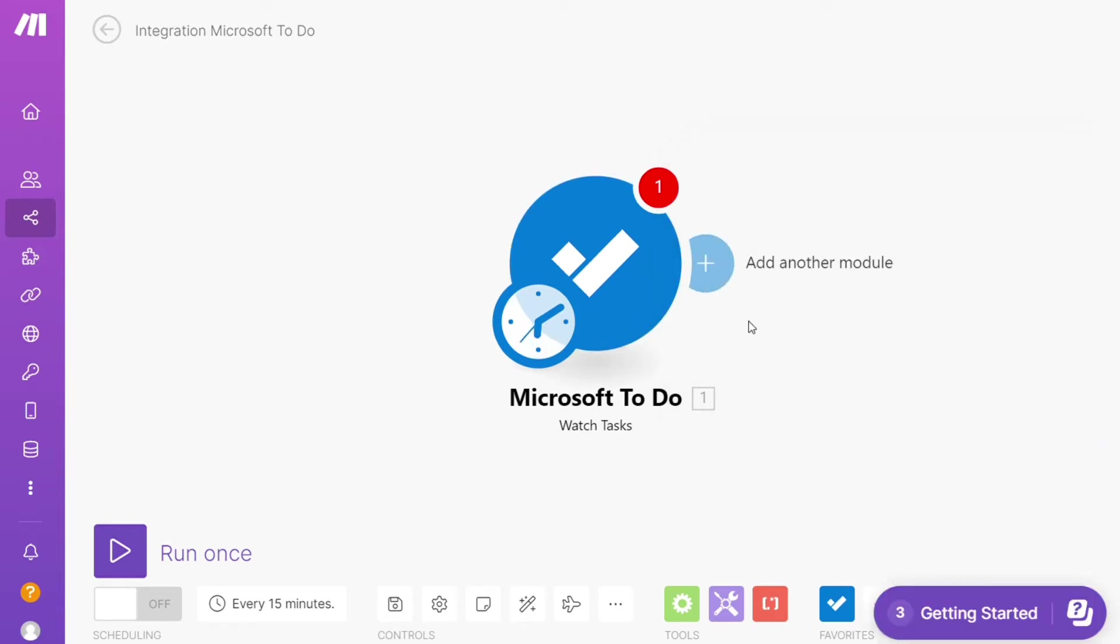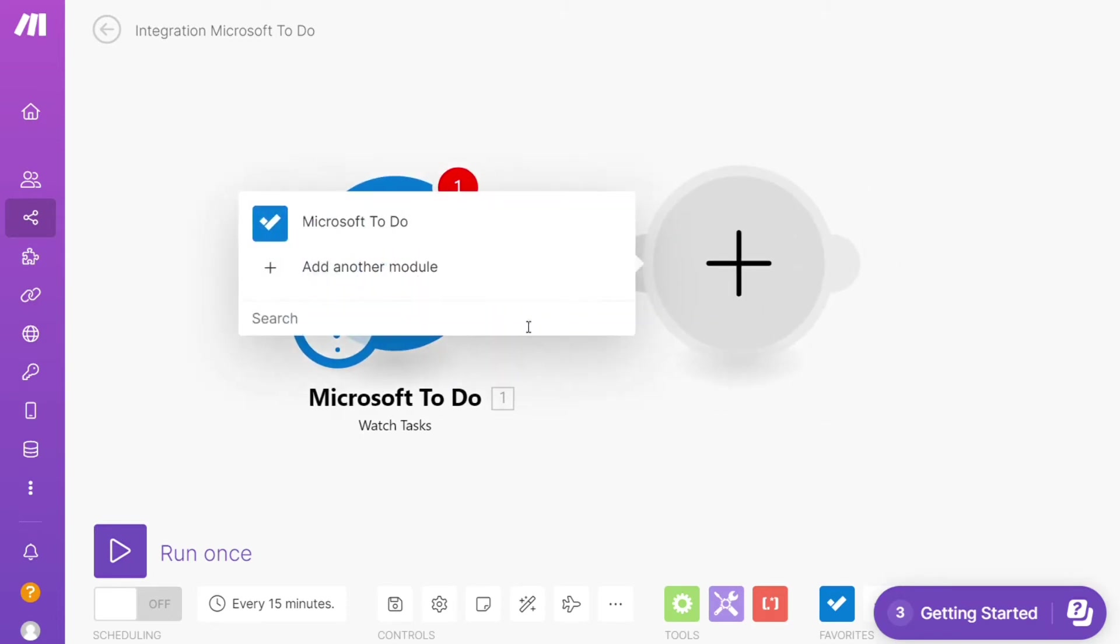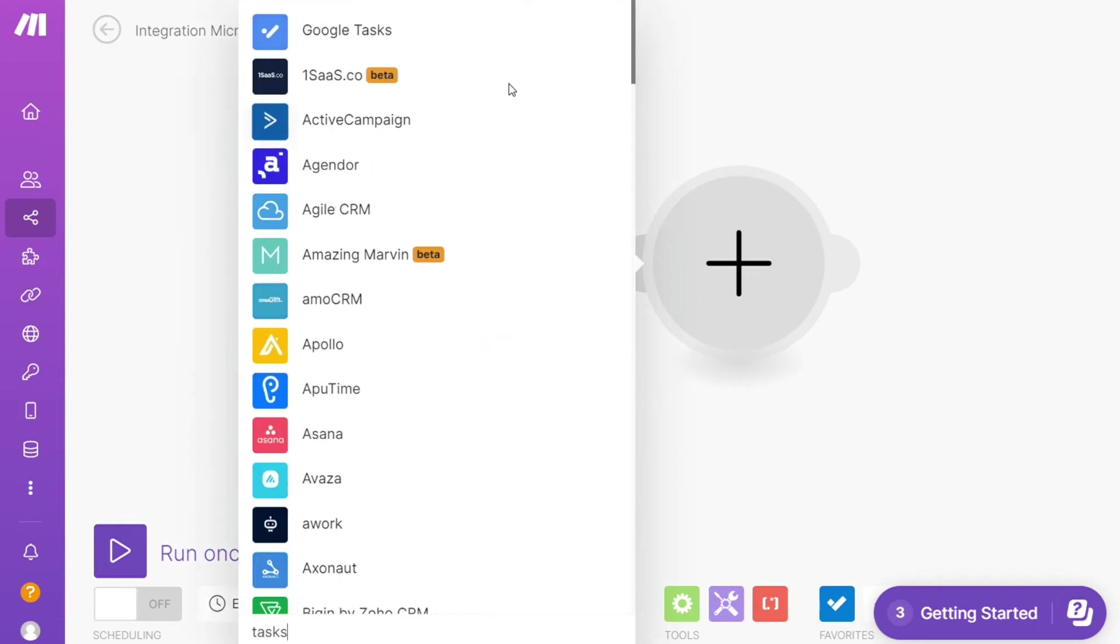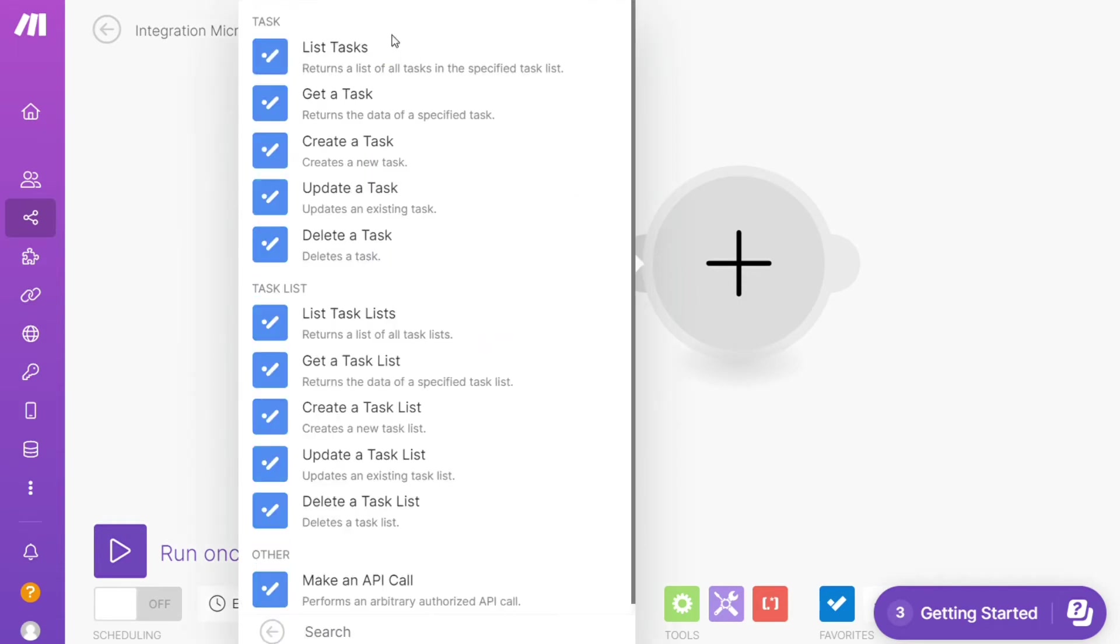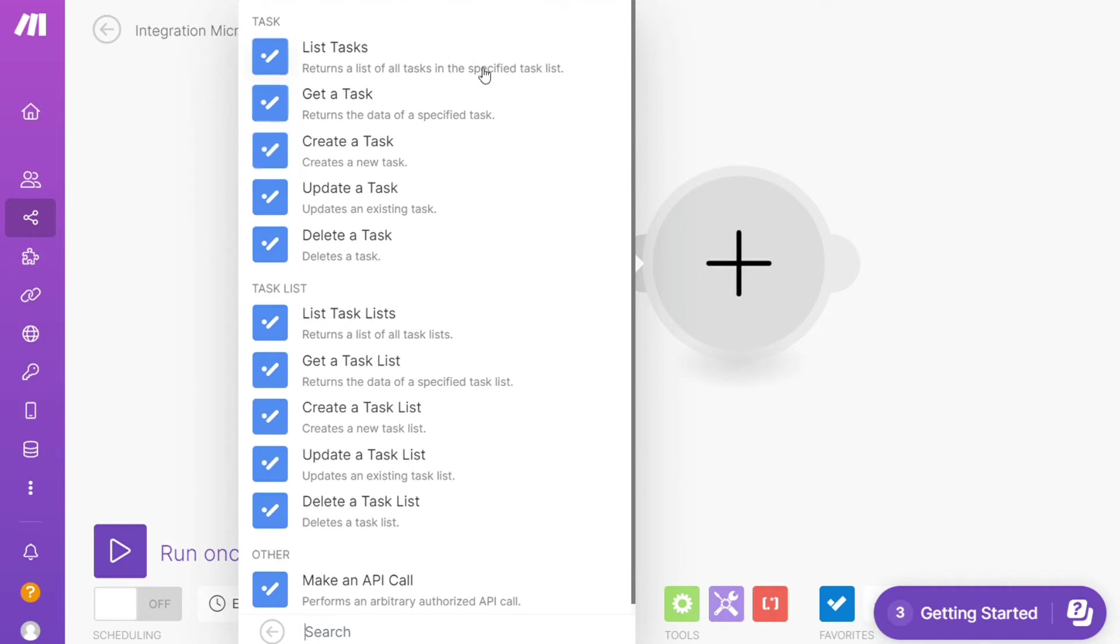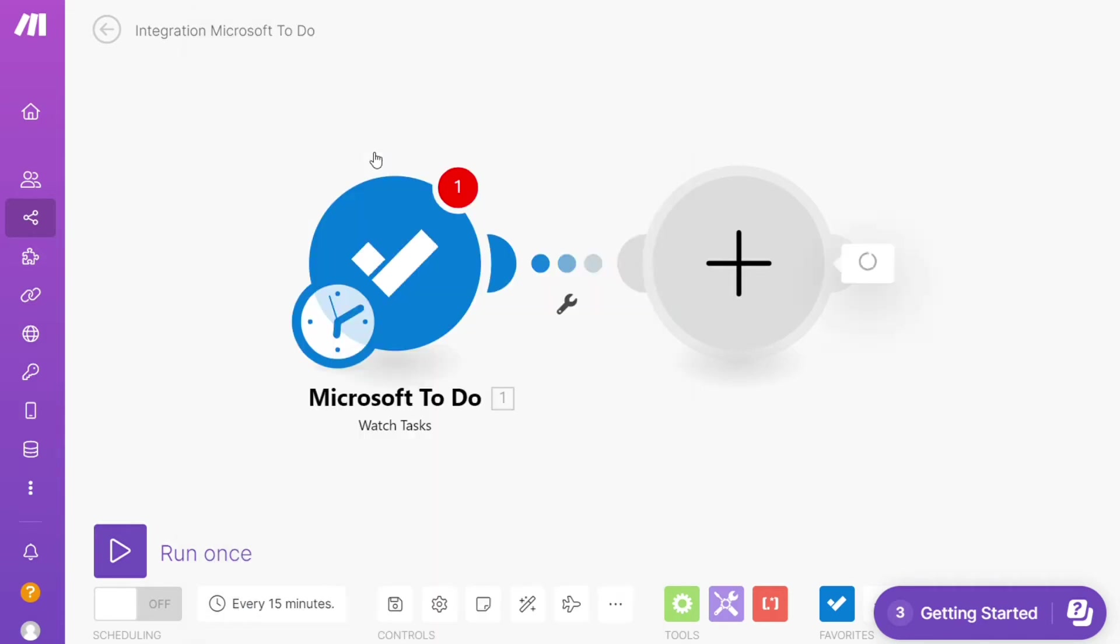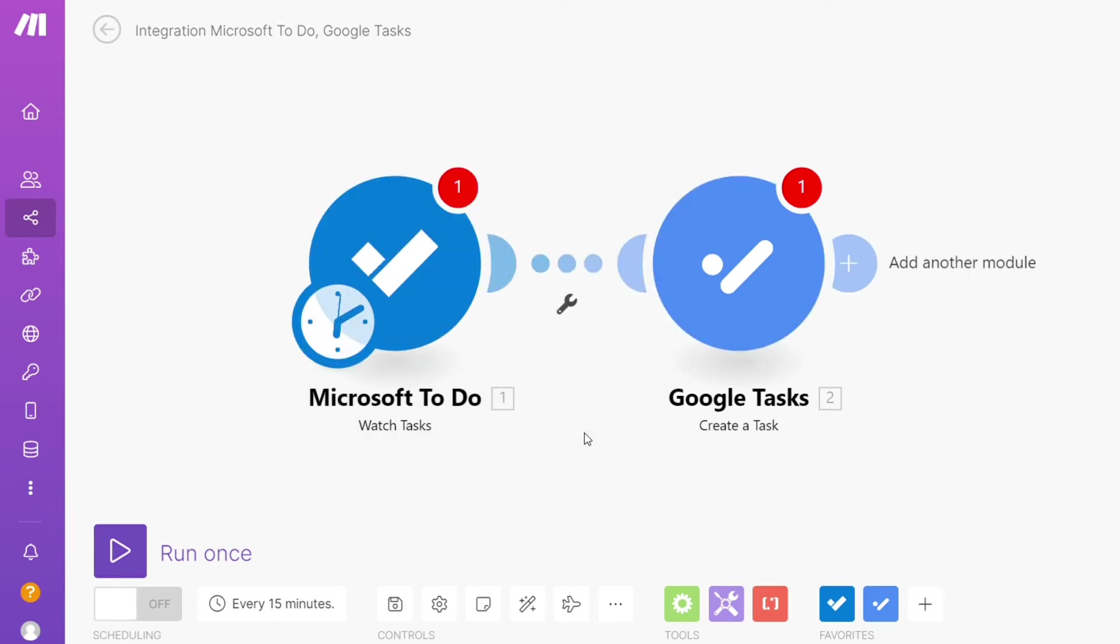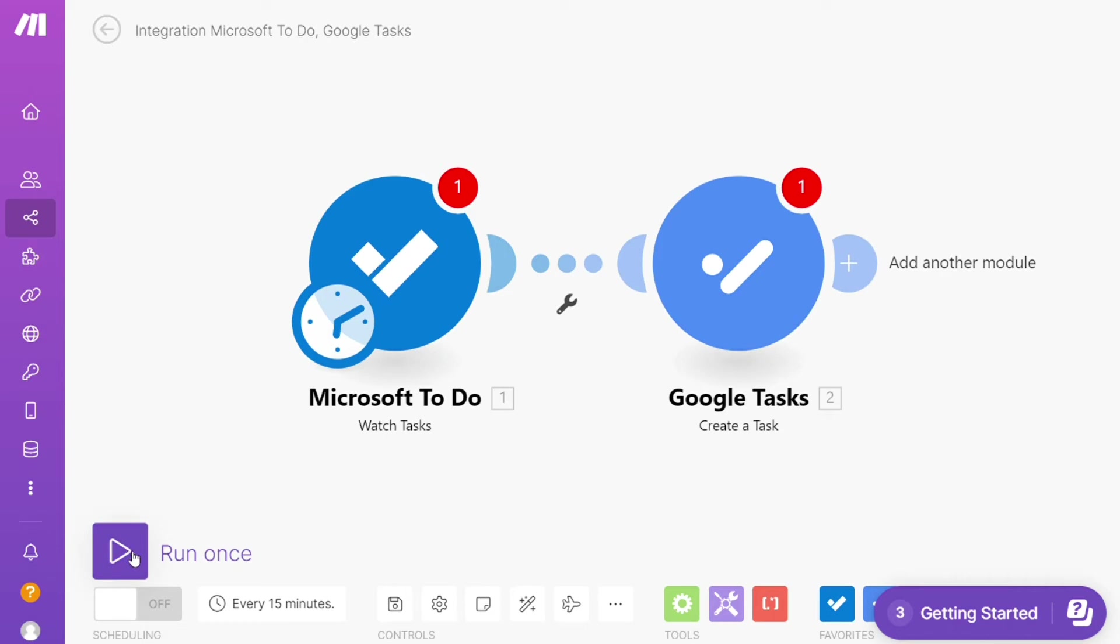And then after that, click the plus icon here. And now you need to add another major module and add Google Tasks. And let's say you want to get a task, update a task, delete a task. So you would choose which action you actually want here. I'm gonna go with create a task. Then you need to connect it with your account here. So every time a new task is created in Microsoft To Do, Make will automatically add that tasks to Google Tasks. On the bottom left you can easily run it once and test it out. On the bottom you can save it.